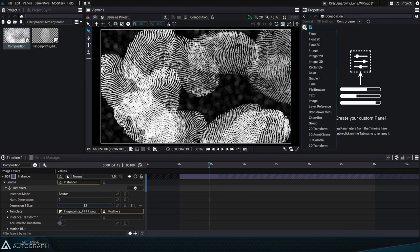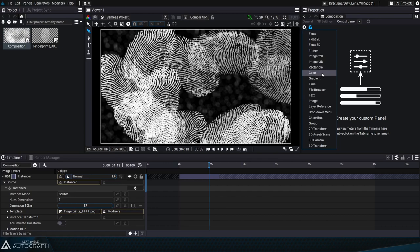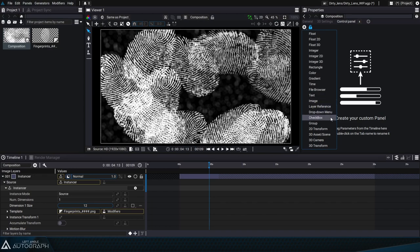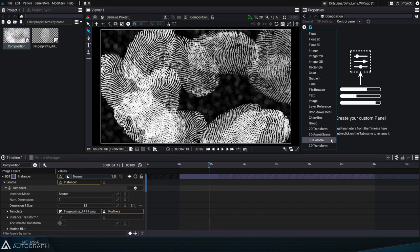The plus button allows us to add composition parameters. Here we'll find all the types of data Autograph can contain like floats, integers, colors, gradients, time parameters. We can even add a button that lets us add a file selector, define a text source, connect an image, reference a layer, create a drop-down menu, add a checkbox, create groups which we'll do in a minute, or even link assets and entire 3D scenes and connect cameras.